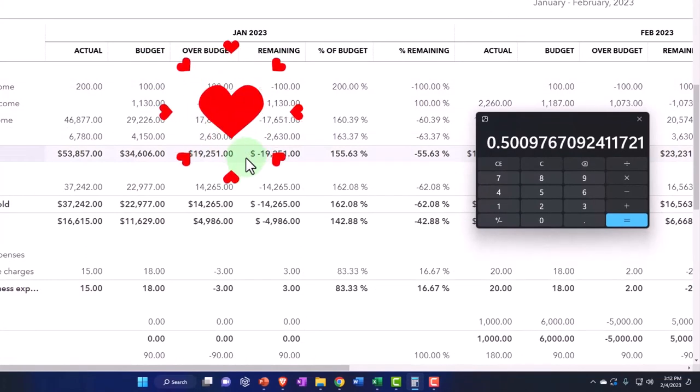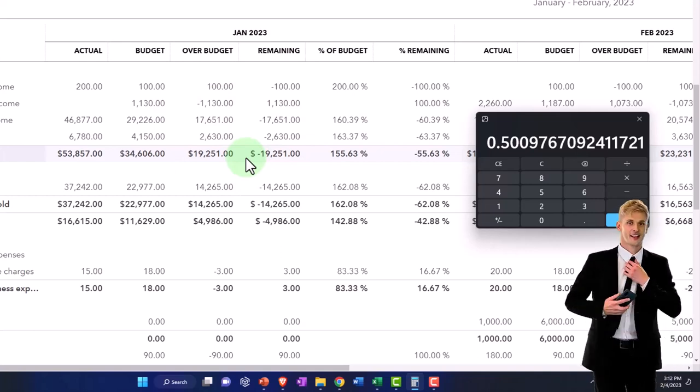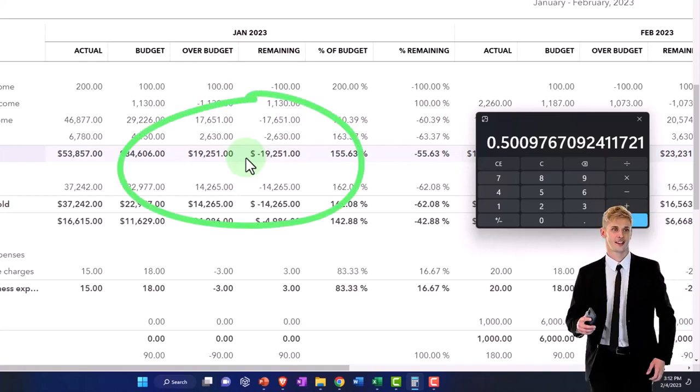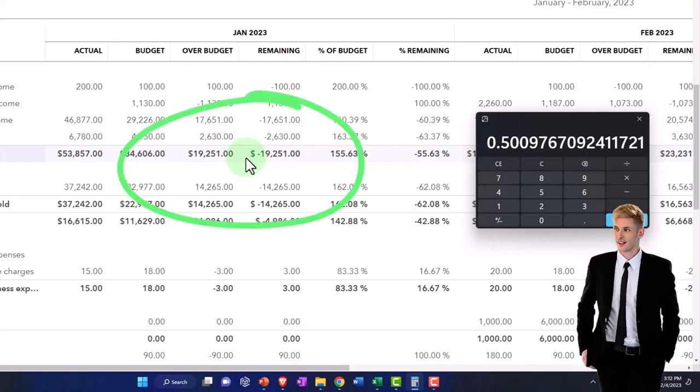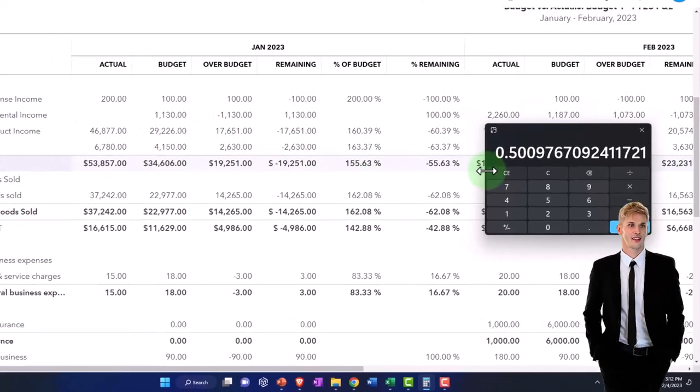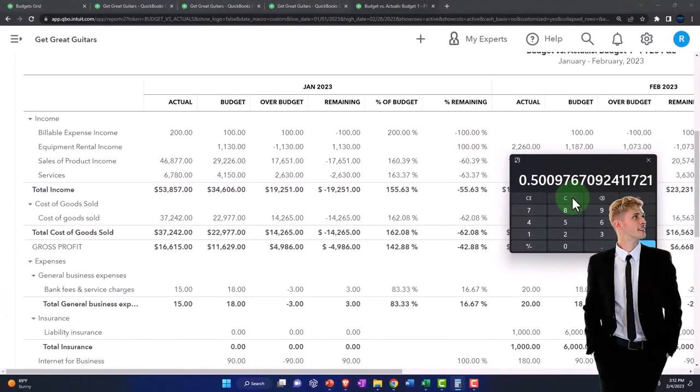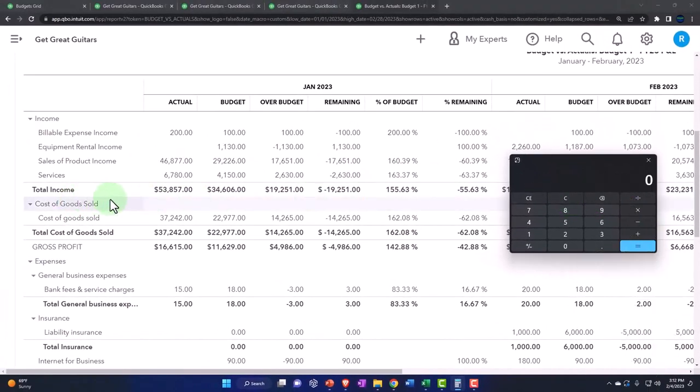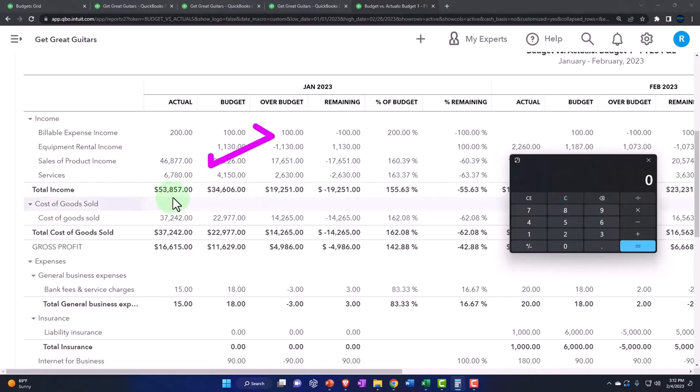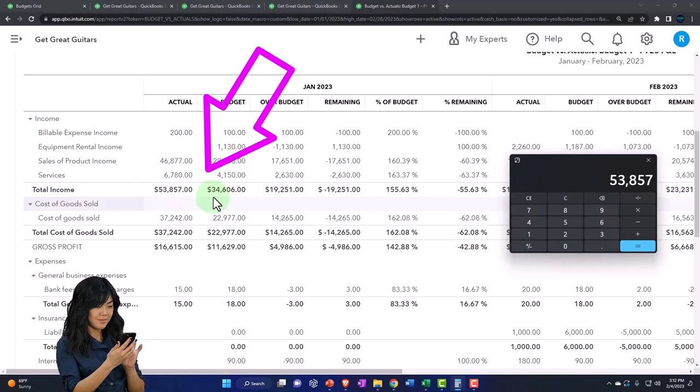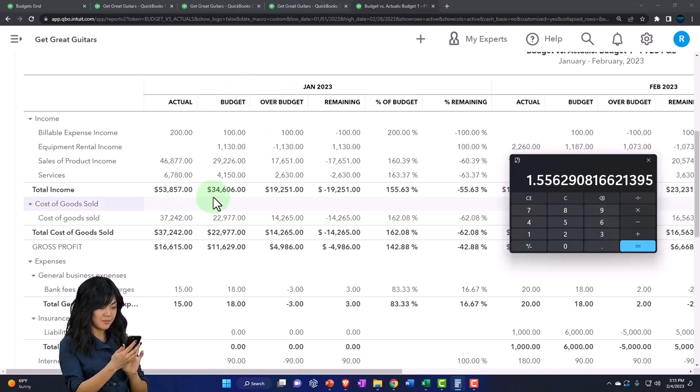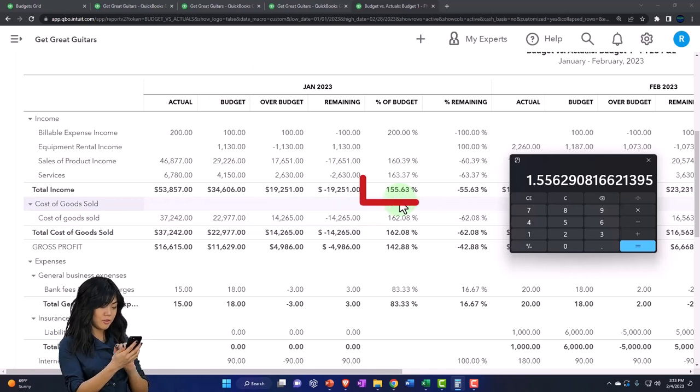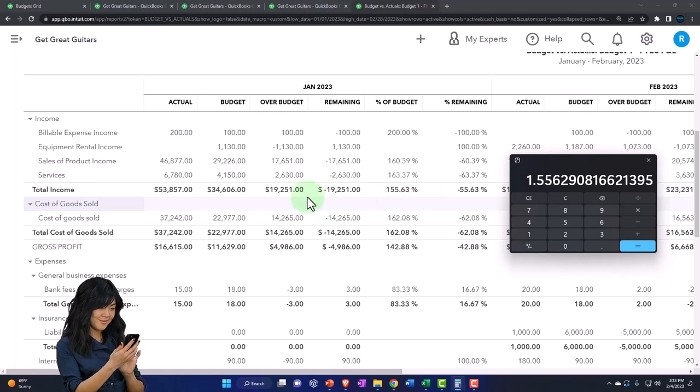The percent of budget, let's take a look at this one, which is just basically looking at the total income. That's just going to take the actual, which is over the budget right now, so 53,857 divided by the budget, which is 34,606, and that's where we get this number that's over 100, which is the 155.63, because the actual is higher than the budget.